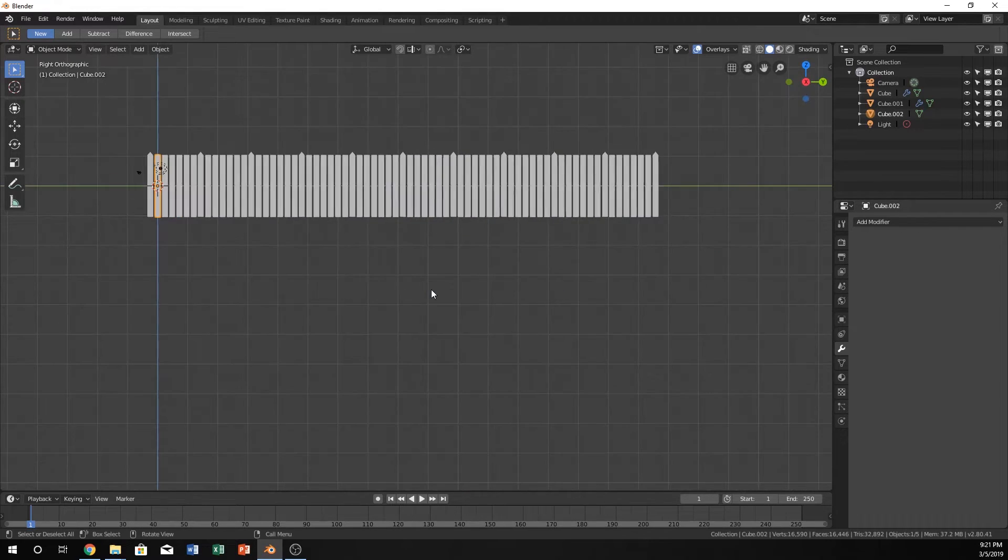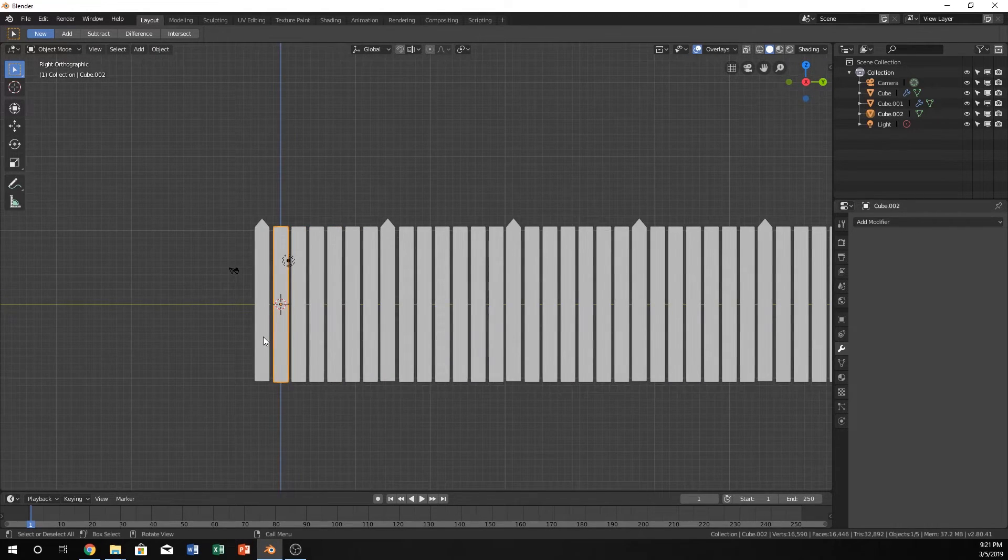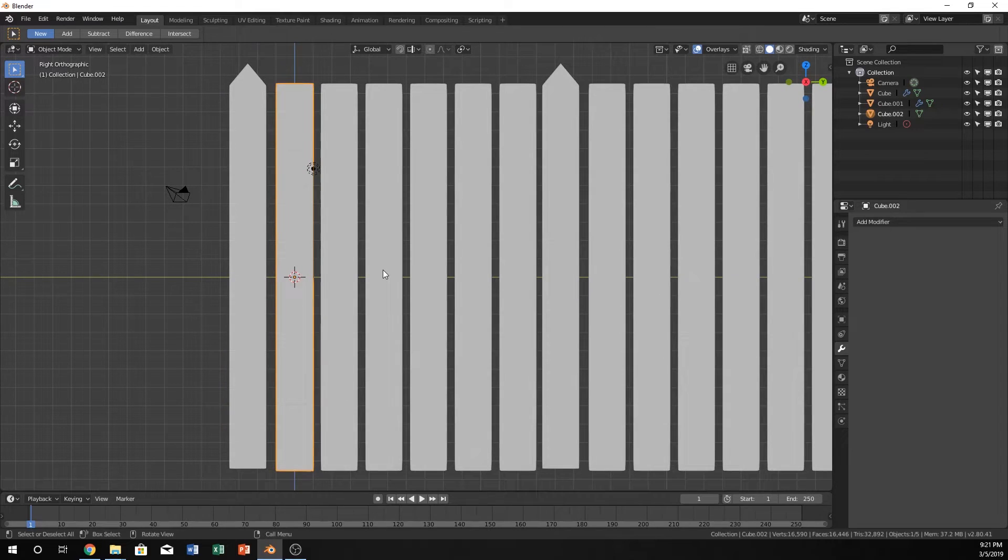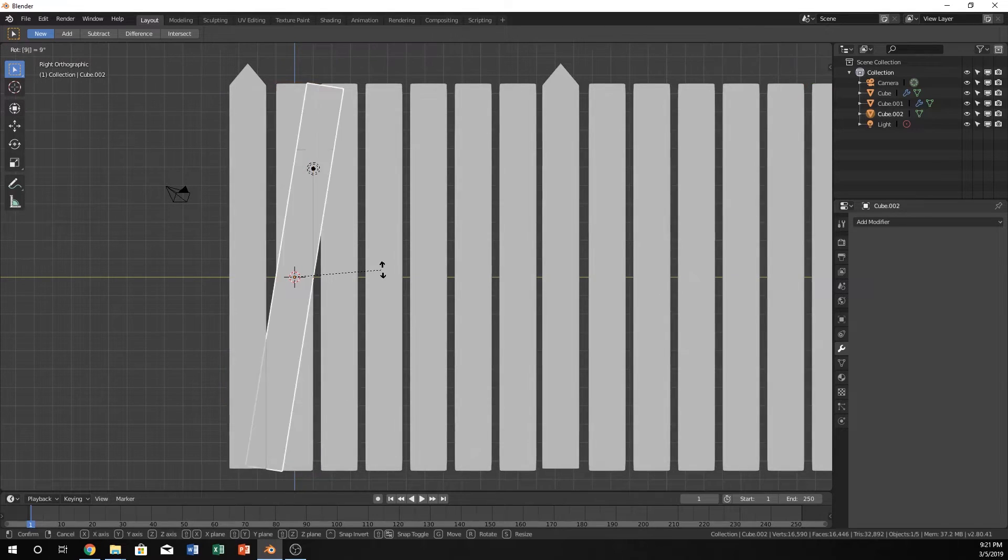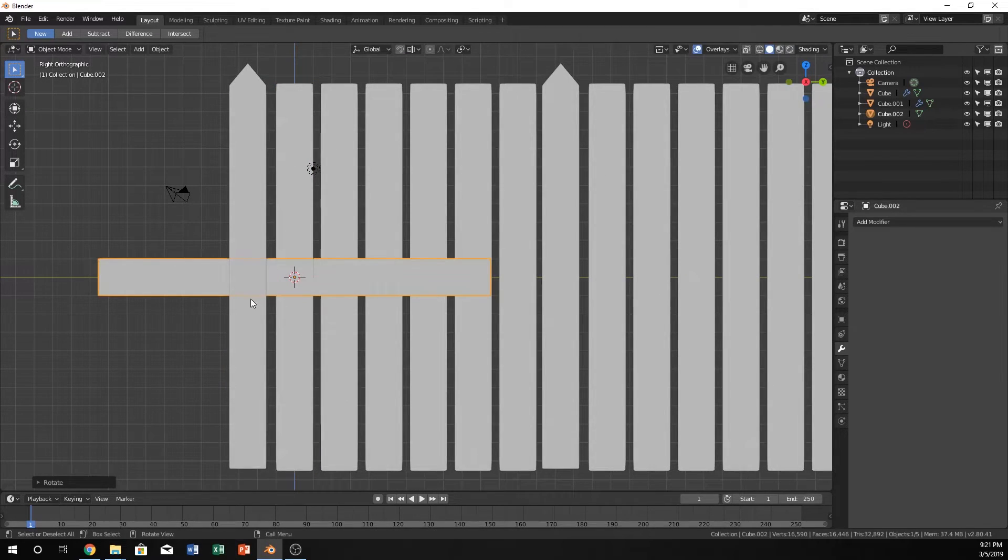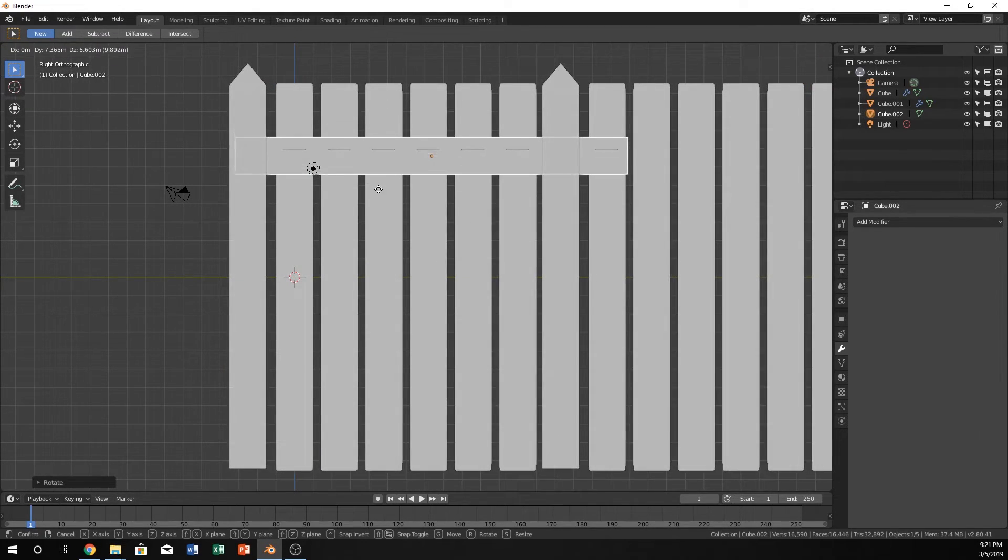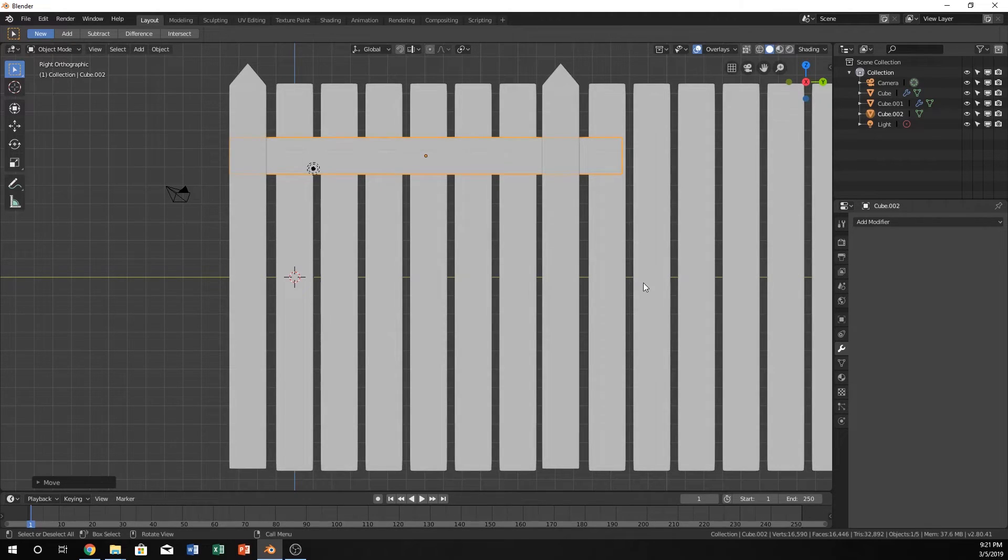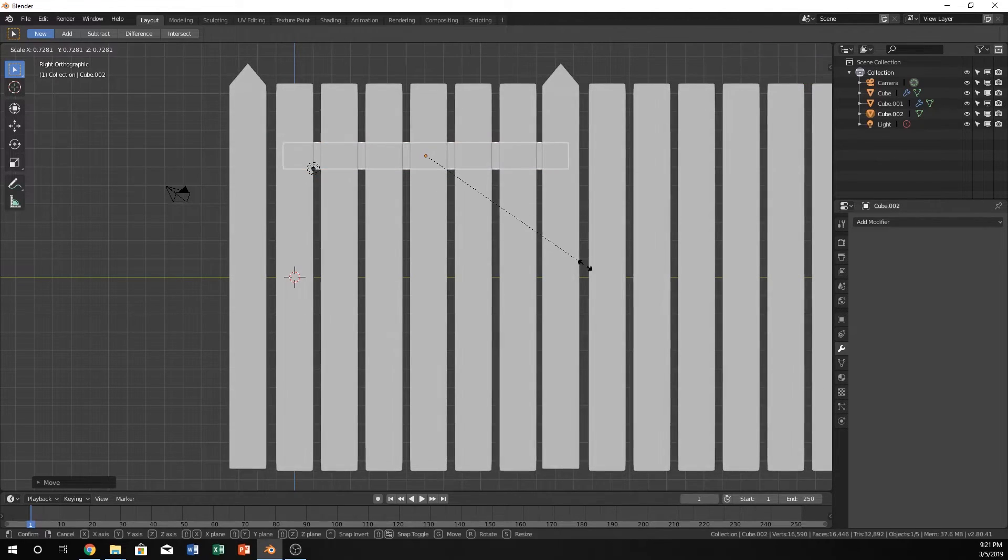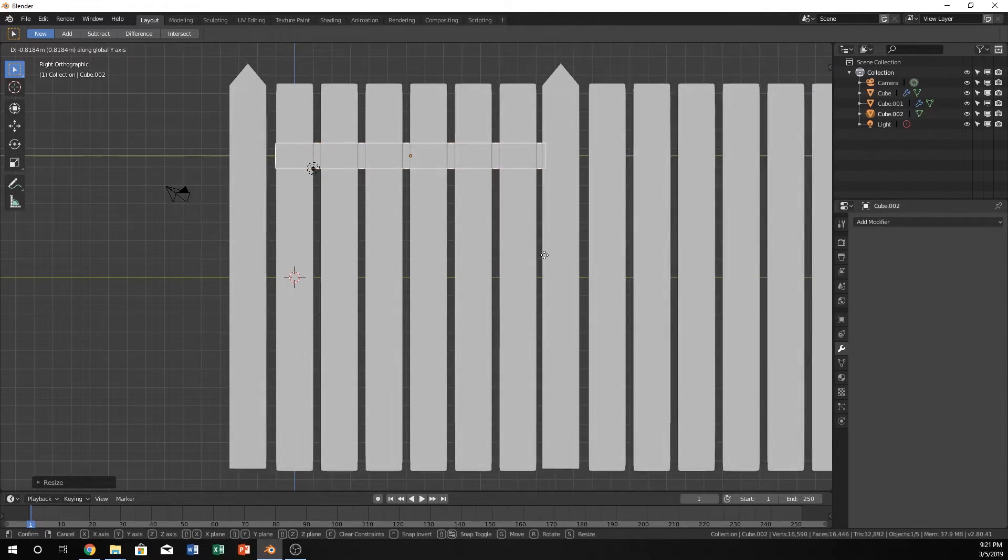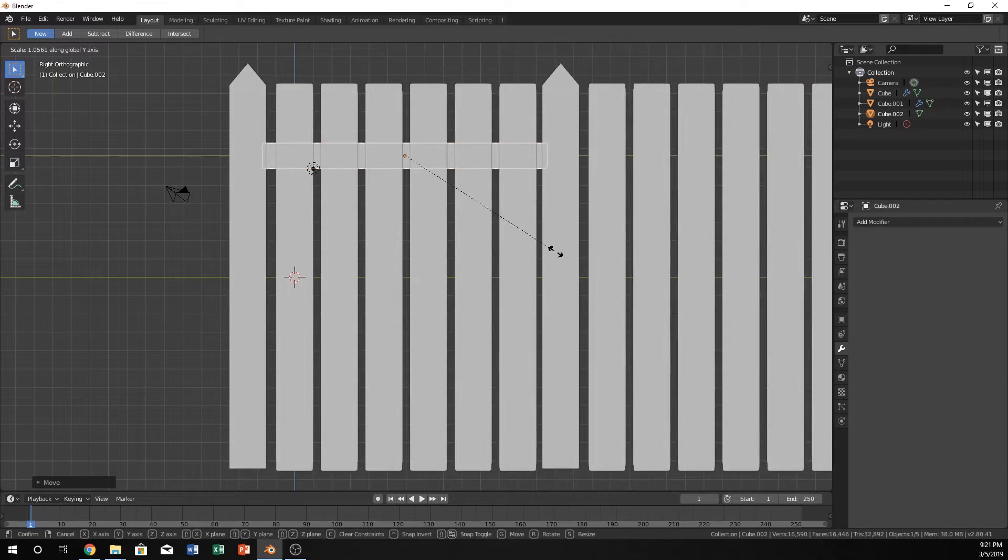And then go into your right orthographic mode by hitting 3, and hit R 90. This will make it horizontal. I'm going to position it up here a little ways, and then hit S for scale, and then move it in here.